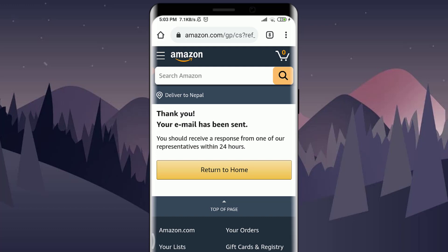You'll then see a notification that says: 'Thank you, your email has been sent. You should receive a response from one of our representatives within 24 hours.' So this is how you send them an email, and within 24 hours you'll get a notification regarding the deletion of your account.